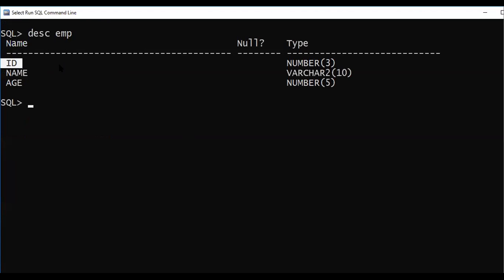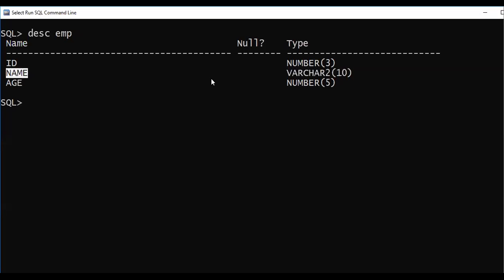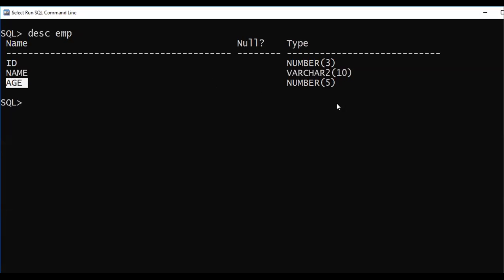The reason I am showing this program is because it has fields of different data types. ID is of type number, NAME is of type varchar, and AGE is again of type number. This demonstrates how to handle multiple data types when substituting values in a PreparedStatement.